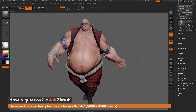This is Joseph Drust and welcome back to another episode of Ask ZBrush. We had a question sent in asking how can I make a fairly large render in ZBrush, say something around 6,000 by 3,500 pixels.